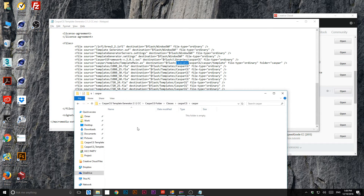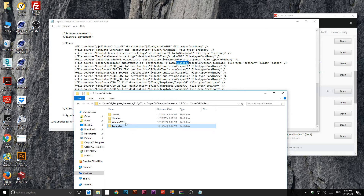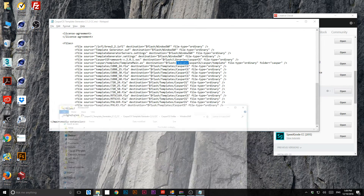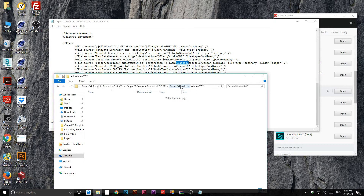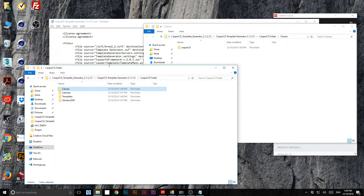Then the last folder will be called 'Casper', and another one called 'template'. Returning back to the root, the last folder I need is called 'templates'. Now I'll start with the 'window_swf' folder — open it and start dragging the files in. I'll open another window to drag and drop.